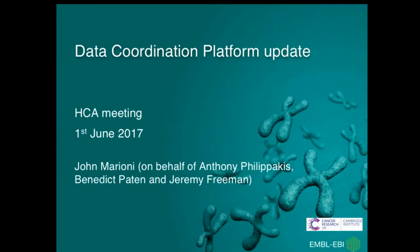In this brief presentation, what I would like to do is talk about something a little bit different, and that is to give, on behalf of myself, Anthony Filipakis, Ben Pettin, and Jeremy Freeman, an update on the data coordination platform.